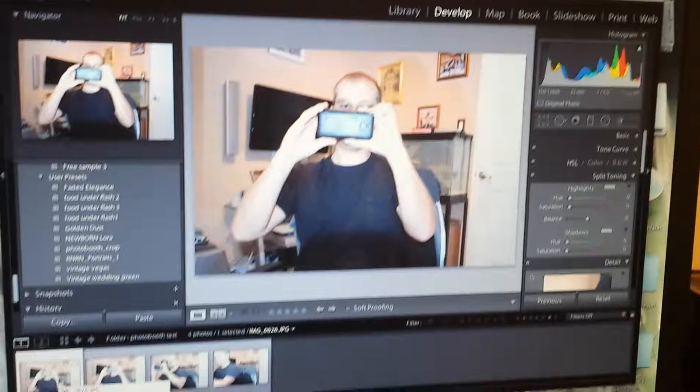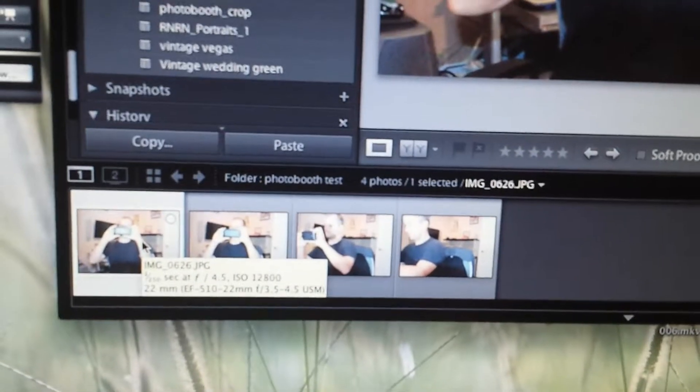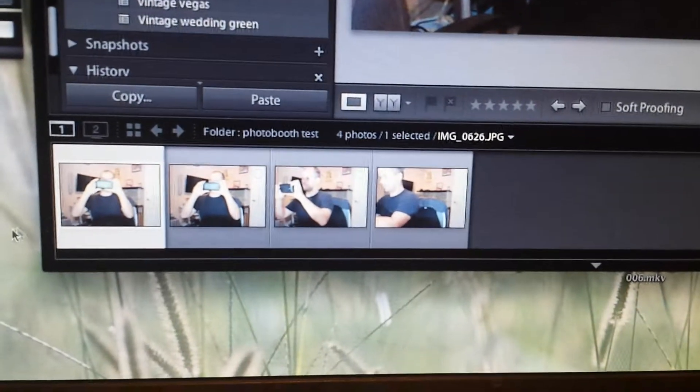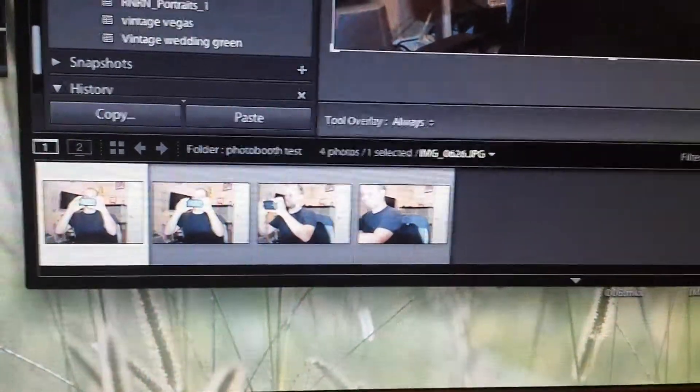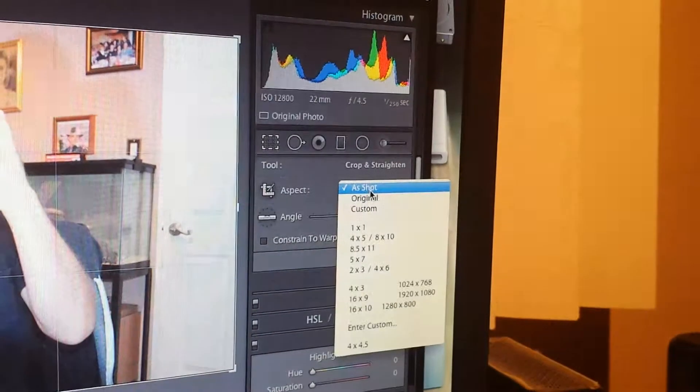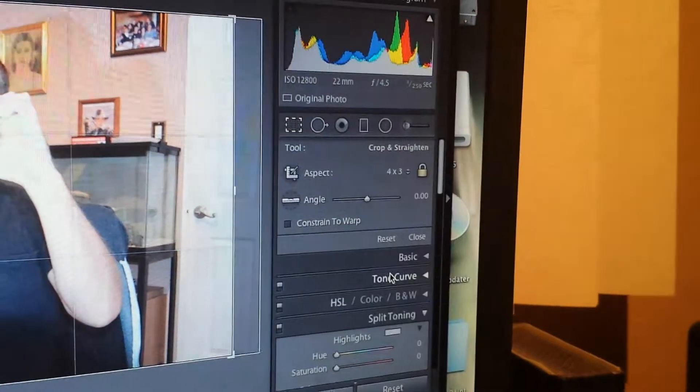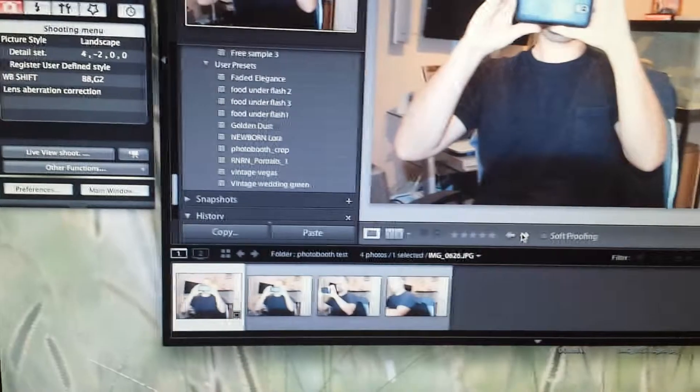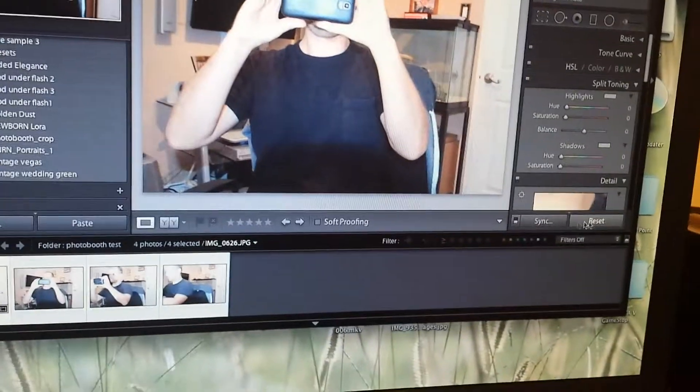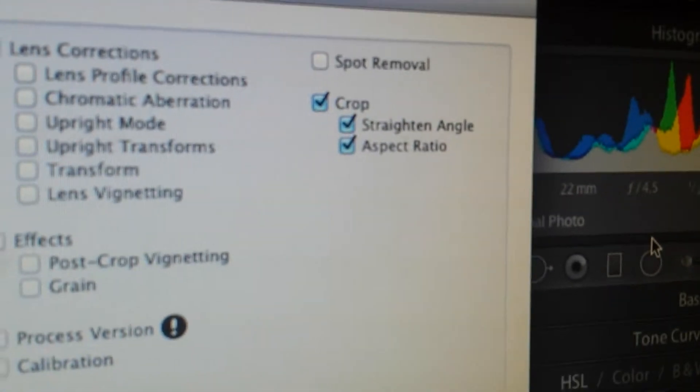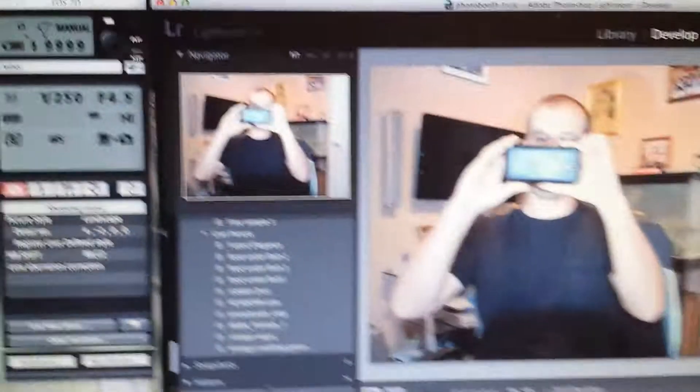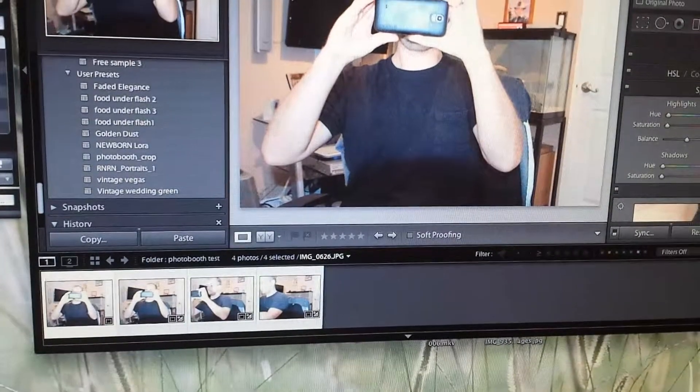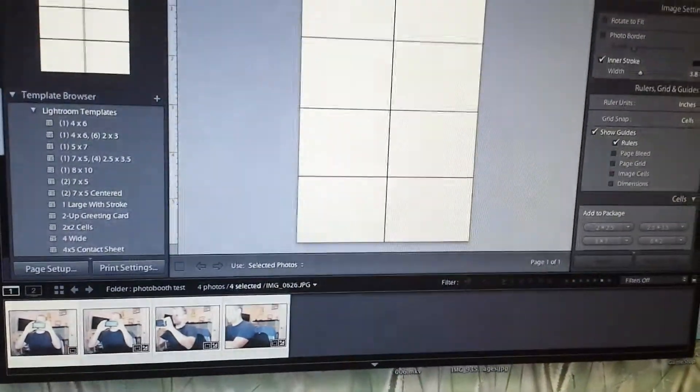Second phase of this is quickly cropping the images. That can easily be done by just cropping them to a specific aspect ratio. Done. Selecting the rest of them and syncing just the crop setting. Okay, now they are correct size. I'll explain why in a minute.